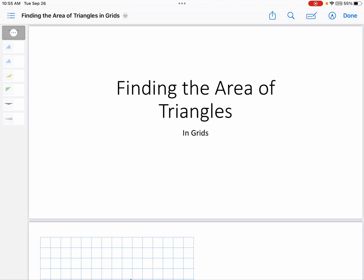Hello, and welcome to my latest video. This time we are going to be finding the area of triangles in grids. Last time we found the area of parallelograms; this time we're finding the area of triangles. You have to understand parallelograms before you can understand triangles, so if you don't remember how parallelograms work, go back and watch that other video.